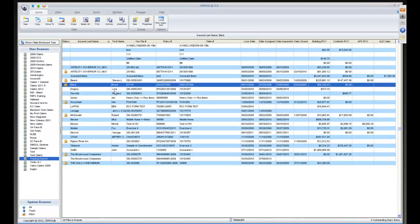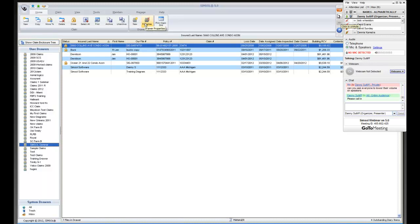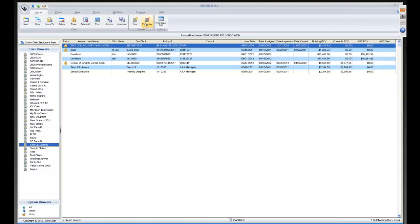The next thing I'd like to show you is drawer properties. I have the Simsol Seminar drawer selected. If you're taking an update from simsol.com, once you've taken the update you have to apply it to the drawer properties. Go up to 'Drawer Properties' to do that. Note: there used to be a 'Delete Drawer' option under the manage menu — it is not there anymore. If you want to delete a drawer, right-click in the claims enclosure tree and you'll see the 'Delete Drawer' option.